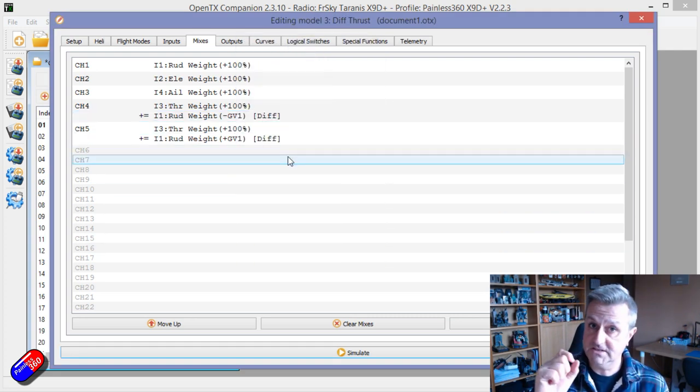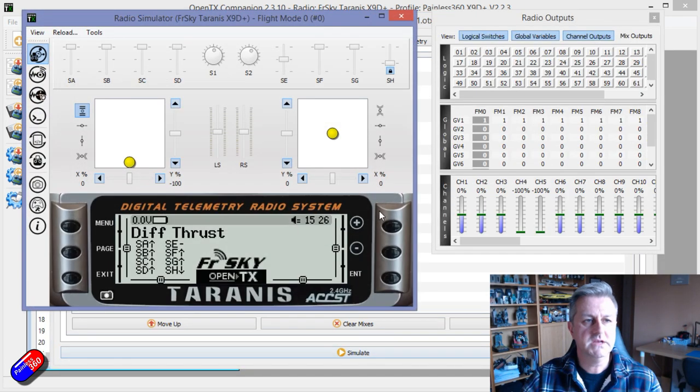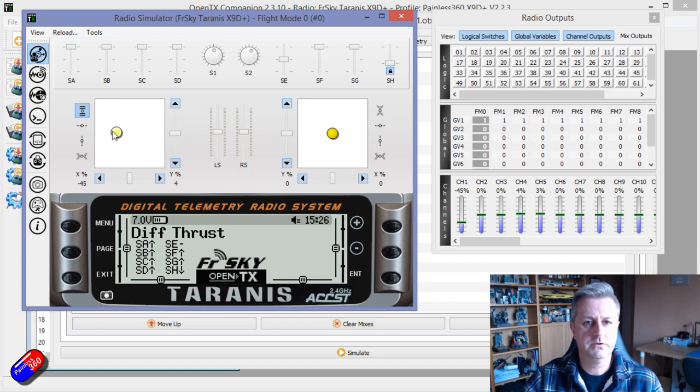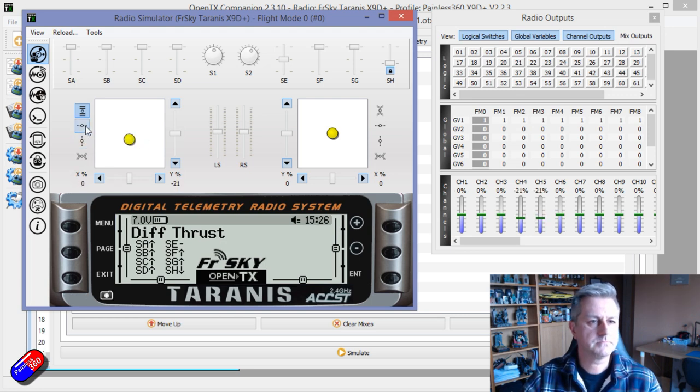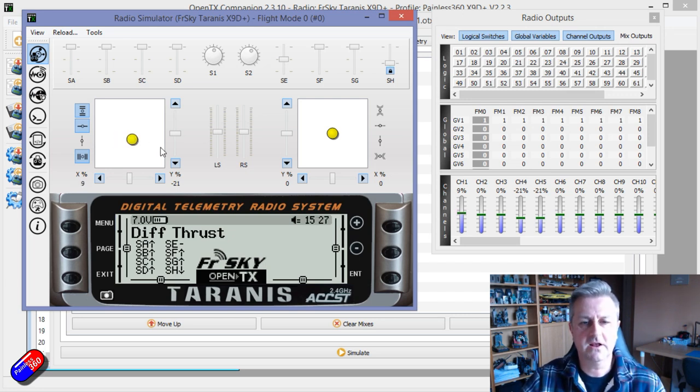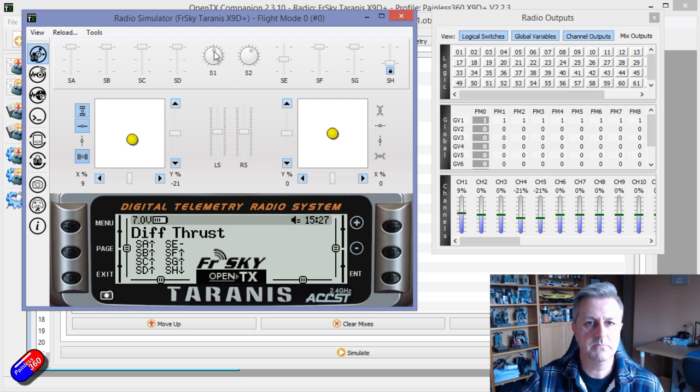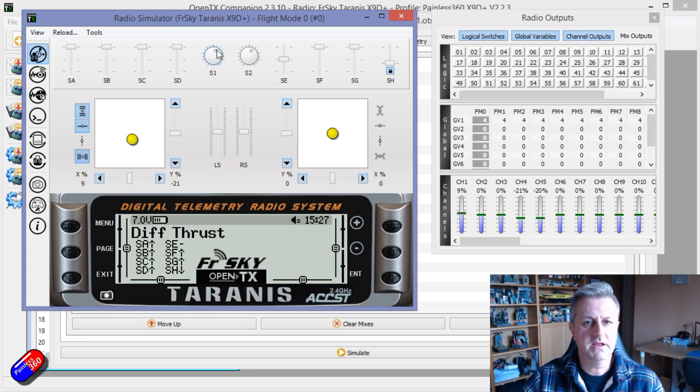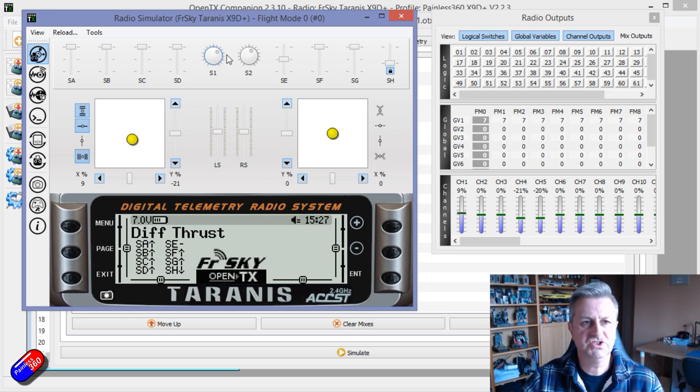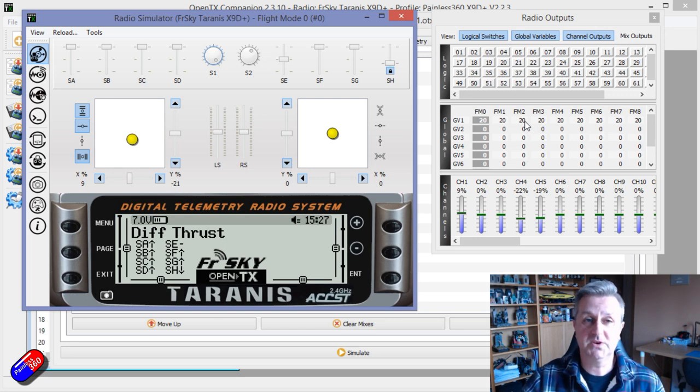With it set up like that, let me show you how it works. Here we are back on the radio. At the moment, we don't really have any differential thrust. Let's just make it so that it does. So there we are, our rudder working, we're flying along at 21% throttle. That is because at the moment, the S1 is almost at the bottom position. As I increase S1, you can see that the global variable is changing. The maximum it's going to change to is 20, and that's because we're taking 20% of the signal.